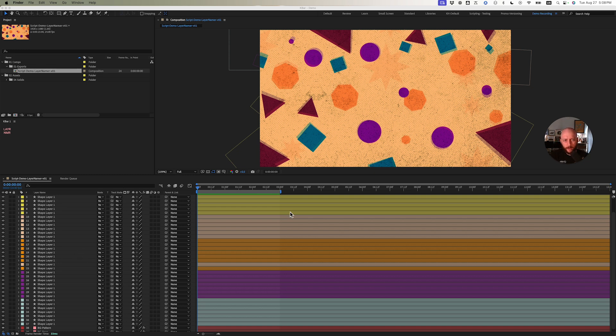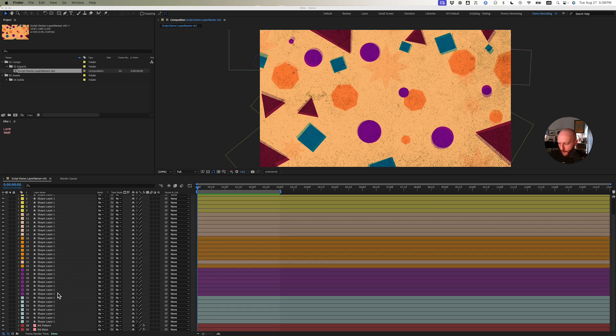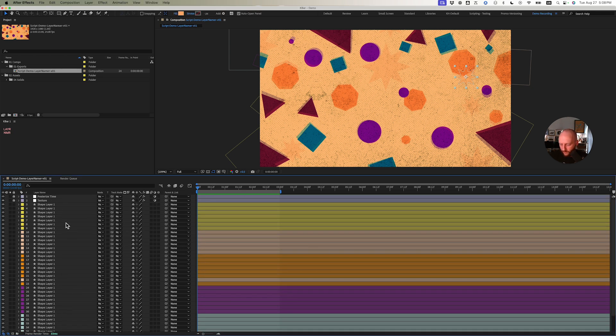You can see our scene here has a bunch of different shapes, some texture, maybe some interesting stuff if you find it so. But as you can see with our timeline, we have all these layers with the same name.